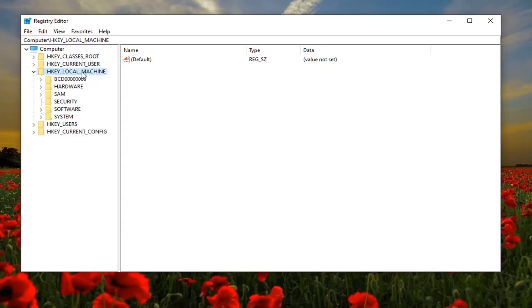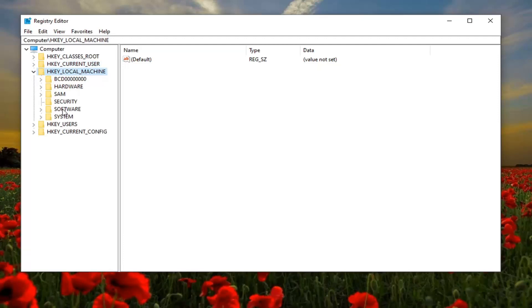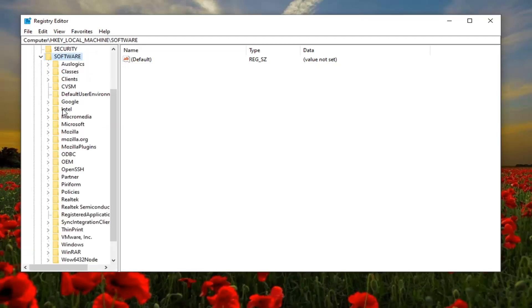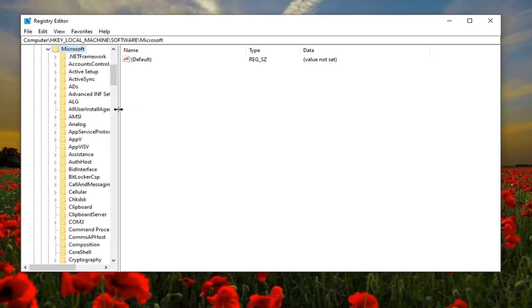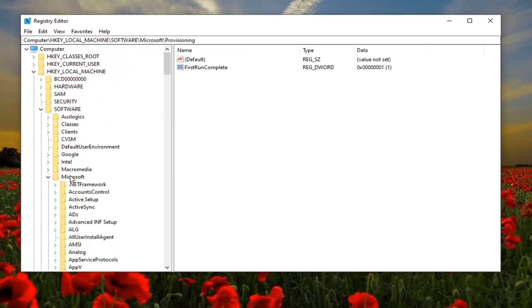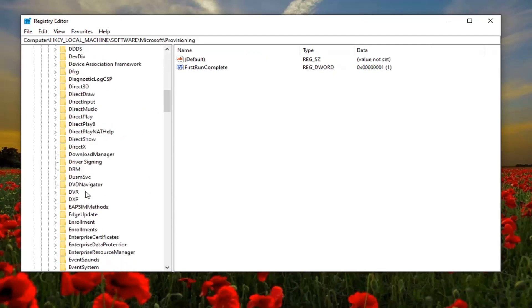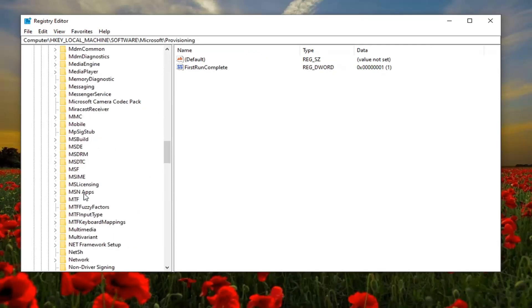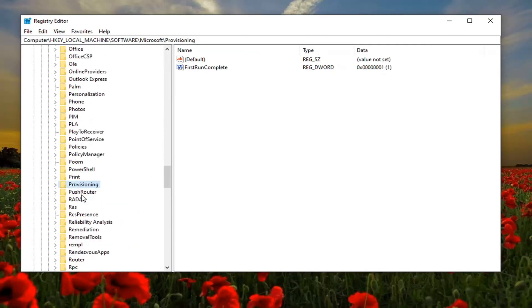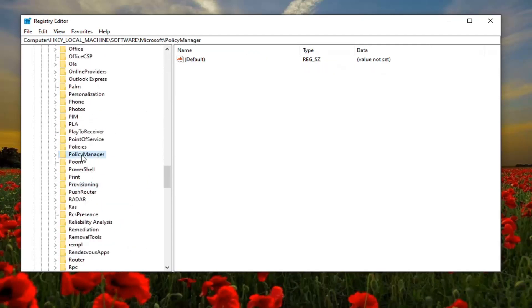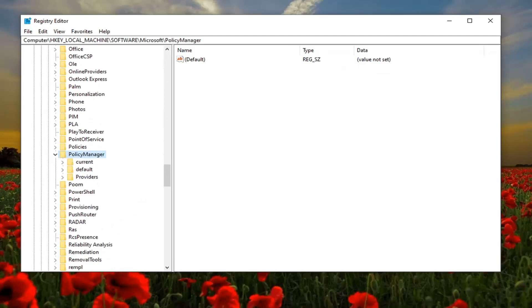Do the same thing for the software folder and now do the same thing for the Microsoft folder. After that, once you've expanded Microsoft, you want to locate a policy manager folder and double click on that.